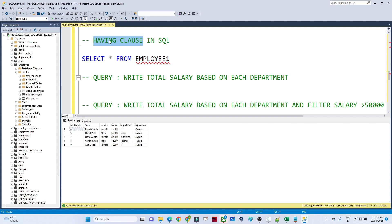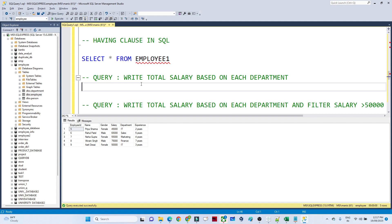The difference between HAVING and WHERE is generally asked in an interview. For example, if you have a table and you want to filter data where the department is IT, you would write: SELECT * FROM employee WHERE department = 'IT'. That is the WHERE clause.